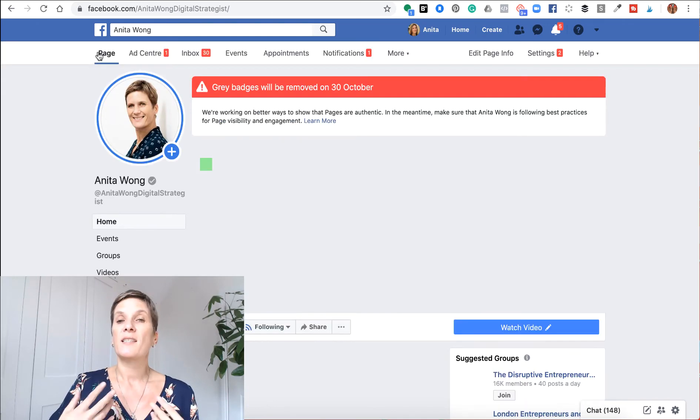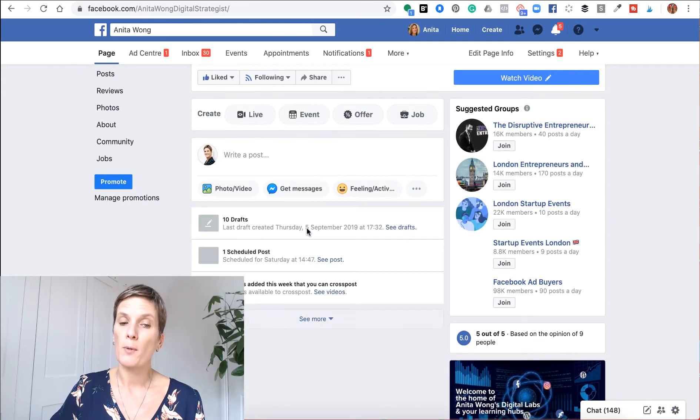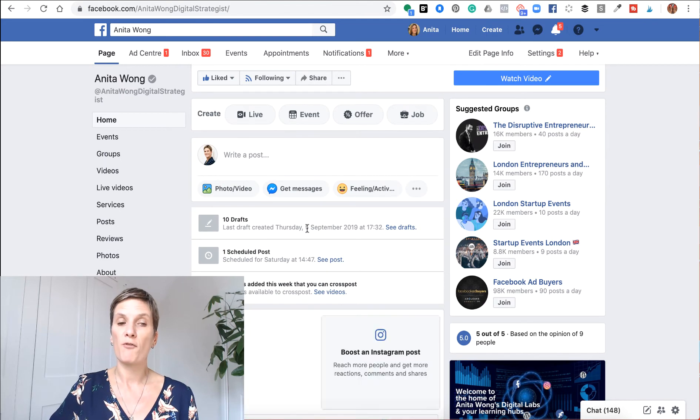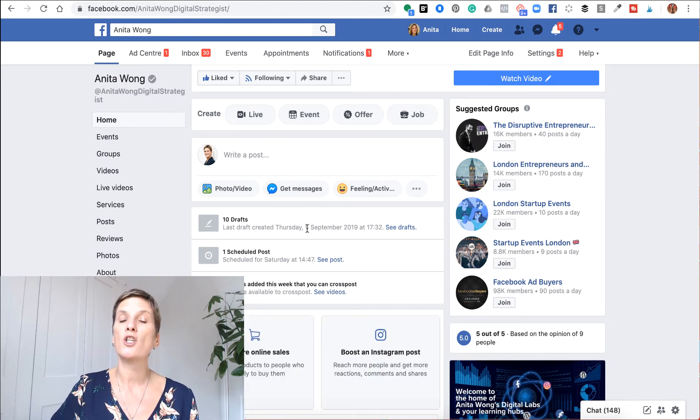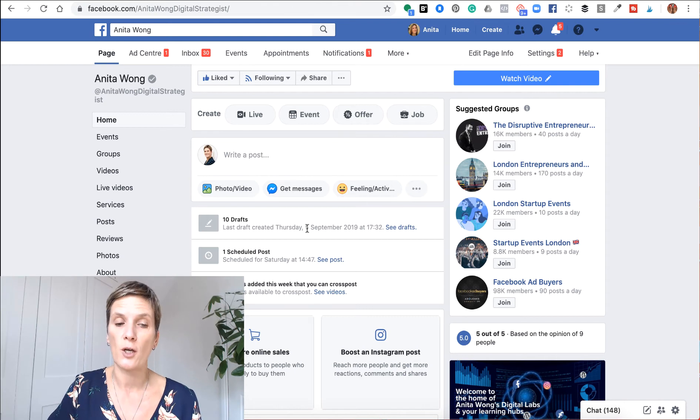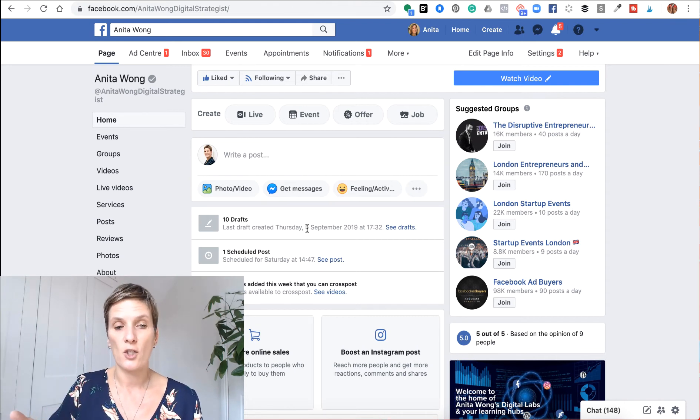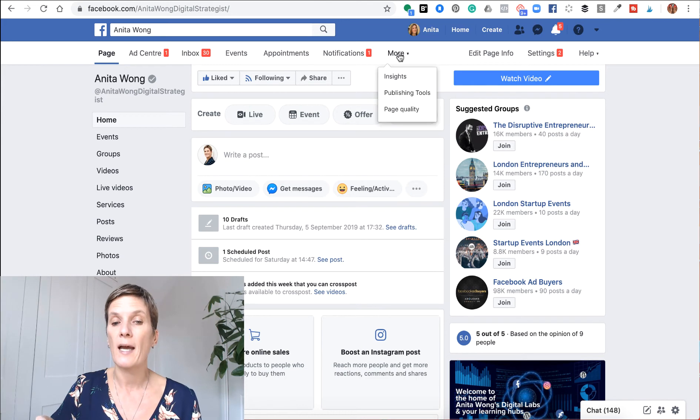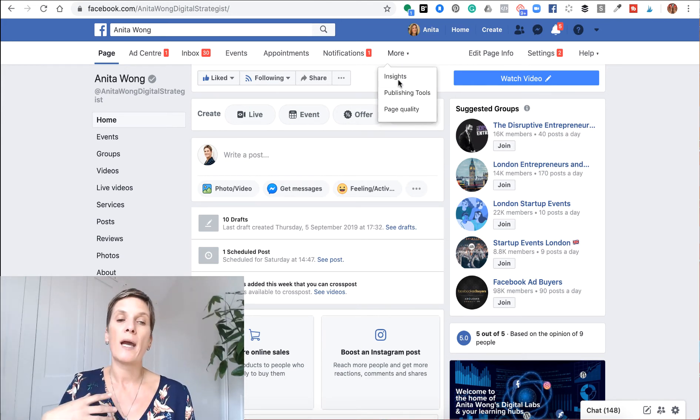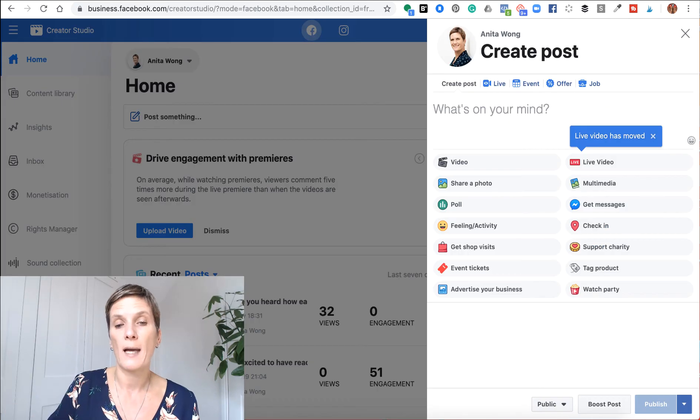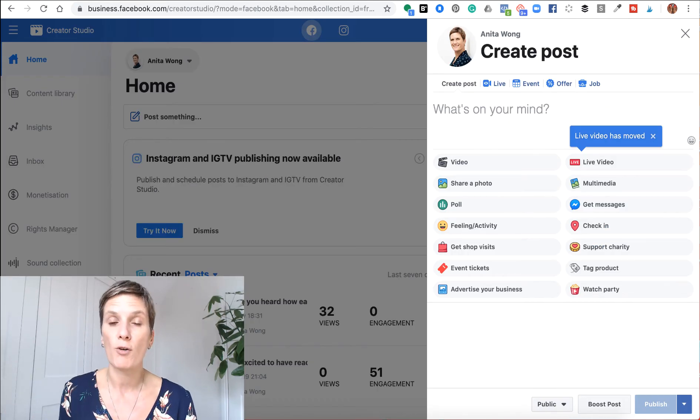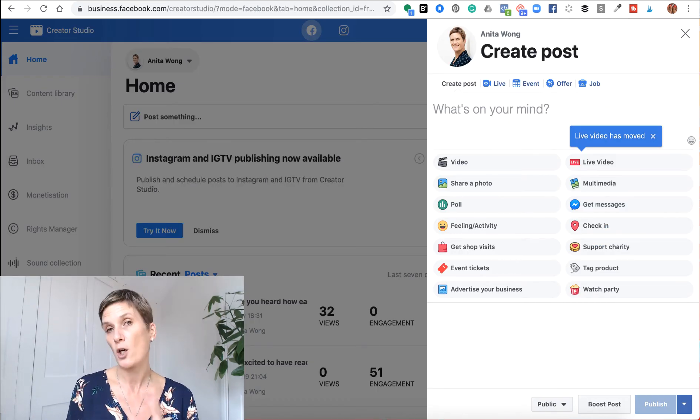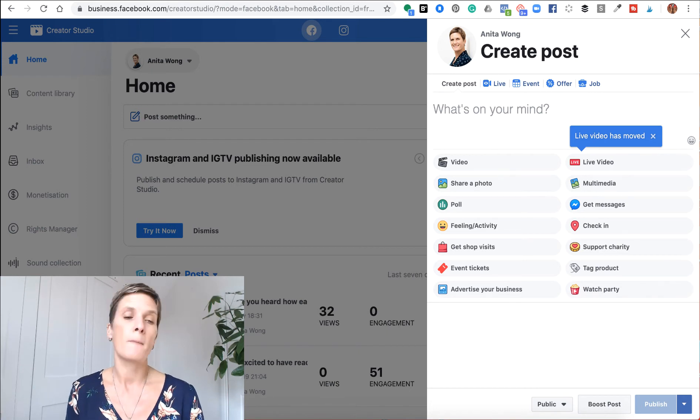The second way of solving the problem of not being able to schedule on the front end of your Facebook business page is to use the Facebook business page creator studio. So if you're having an issue with scheduling on your Facebook business page and you don't have any luck with the publishing tools tab, then you can go to the creator studio as an alternative, or you can go to the creator studio straight away, depending on what you prefer to use.